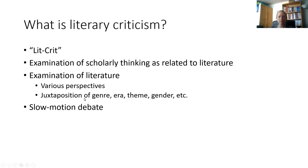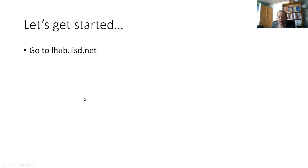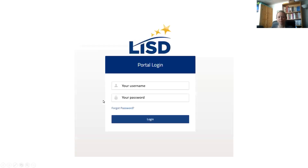Now, you'll want to go to lhub.lisd.net. This is the LISD Learning Hub, the same place you use to log into Canvas. You'll be prompted to sign in using the same username and password that you use to log into Canvas. Log in and you'll be redirected to the Learning Hub homepage.